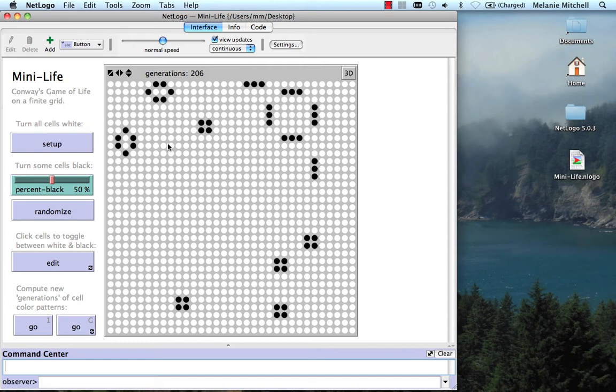One of our teaching assistants, Max Orhai, has developed a fantastic open-ended simulation of Life called GameofLife.nLogo, which you can download from our course materials site. Let me open it now.